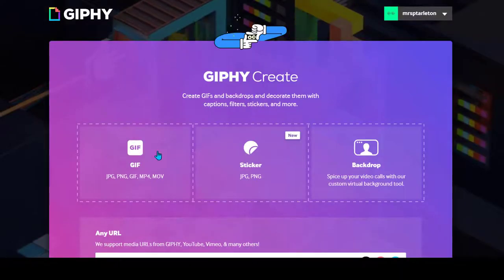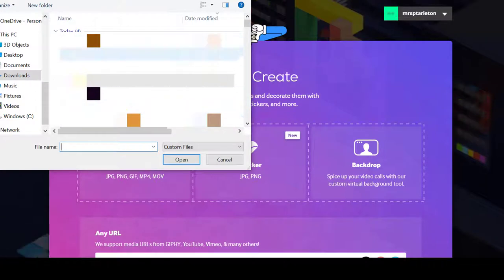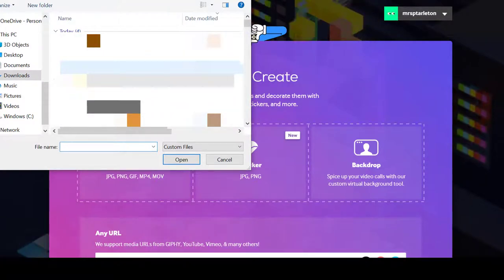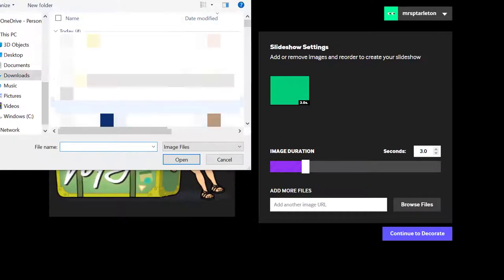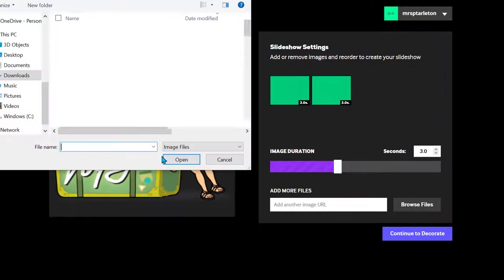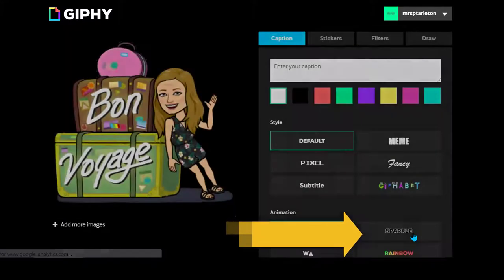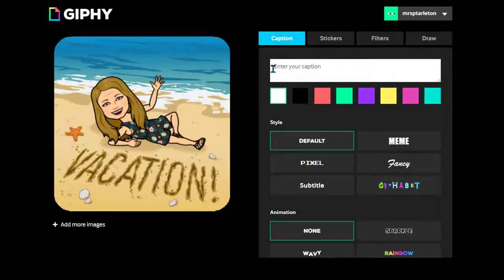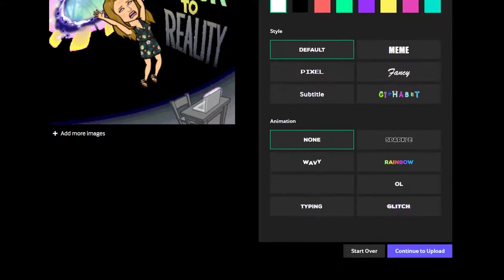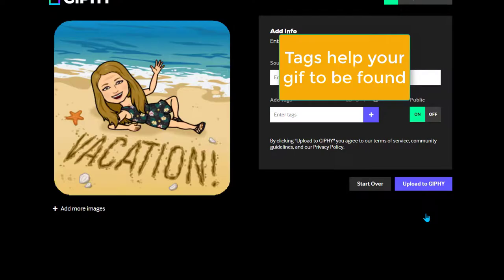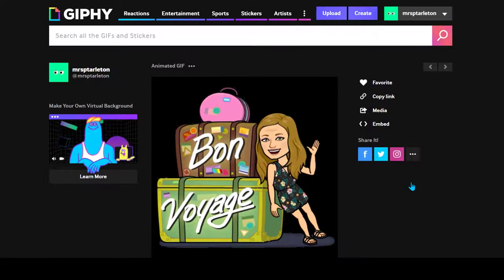Go up here to create. These are the things that you can create, so we're going to focus right here — click on GIF. It will take you to your computer where you will find your images that you want to upload to Giphy. There's my first image. I'm going to add more images — browse my files. They're all in my downloads. I'm going to continue to decorate. If you wanted to add words or captions, you could type those here, change the color, change the font style, add animations. I think it's self-explanatory. Go to continue to upload. You can add any tags if you'd like, then upload to Giphy. There's your animated GIF.